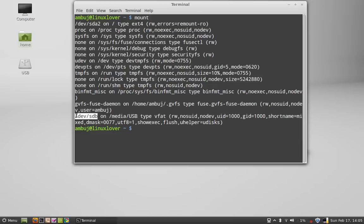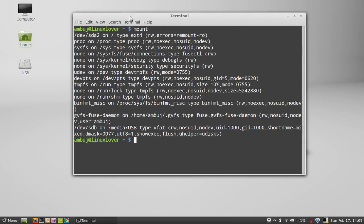So before formatting, we have to first unmount this USB. To unmount, we have this command: sudo umount.